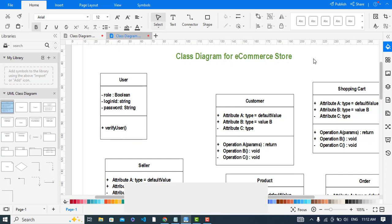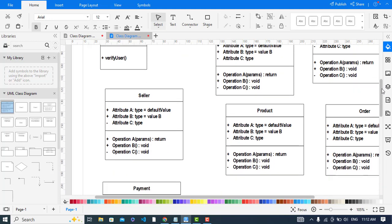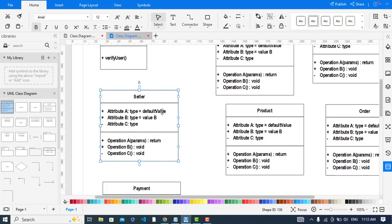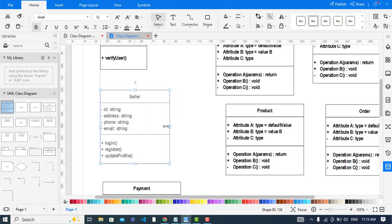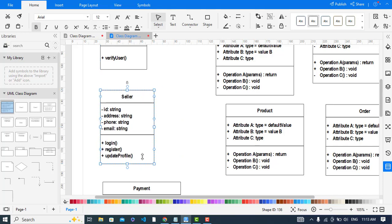Now let's add the attributes and methods for the Seller class. I have added the attributes: sellerID, address, boolean, and email. The methods are login, register, and updateProfile.